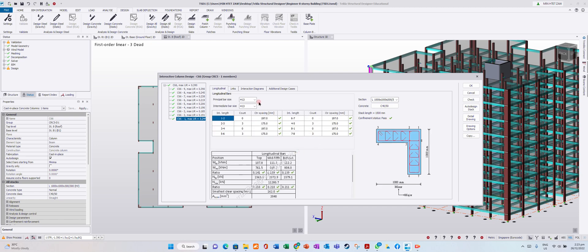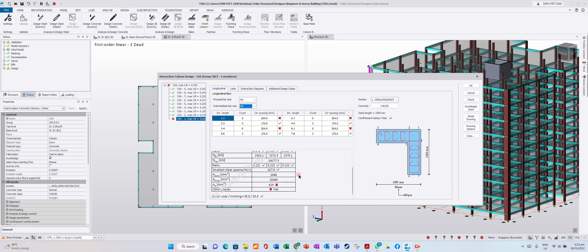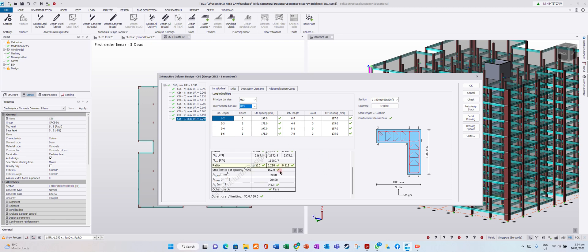Let's say the longitudinal bar H13 — we change it to H16. The principle bar and intermediate bar, we change to whatever you want. Your result will automatically update. But the software has already auto-designed for you, so you go and amend it only if needed. We just leave it at H13, H13 — it passes.